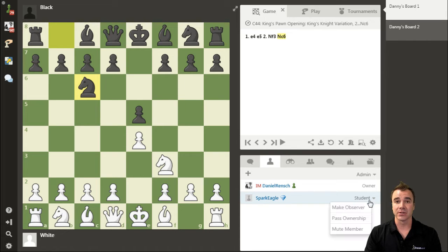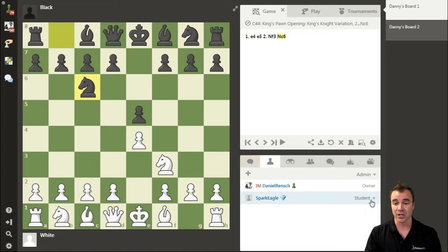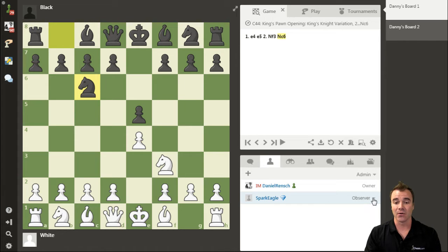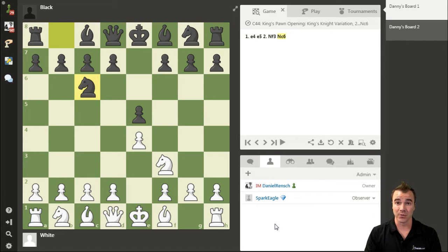Note that a student is able to do just about everything you do on the board. So if at some point you'd like to change somebody back to an observer — if they're perhaps messing with the analysis — it's very simple. Just click on them and change Mr. Spark Eagle back to being an observer. He has now lost his control over the board. Anybody that joins a board open to anyone will by default be an observer unless you've invited them yourself.